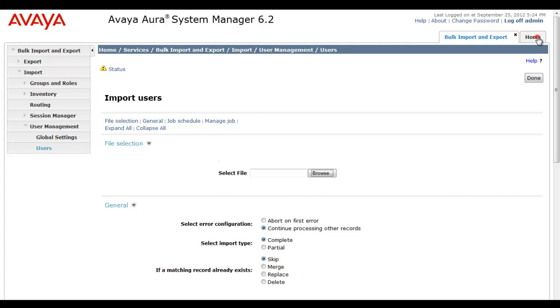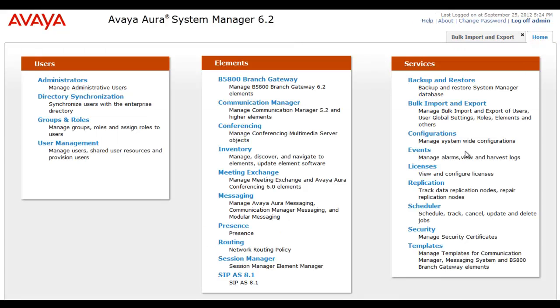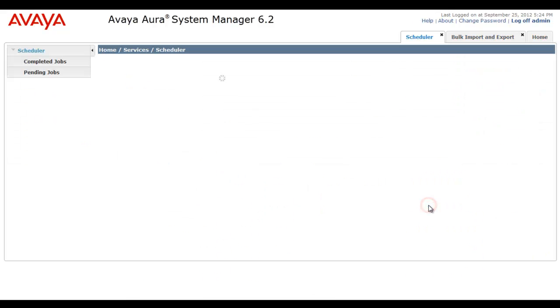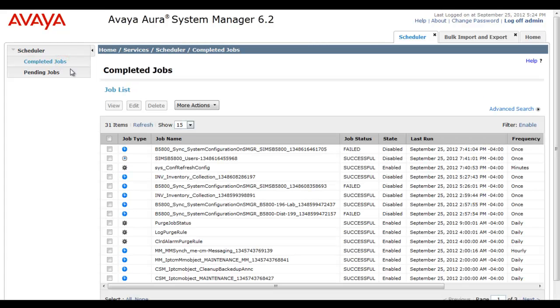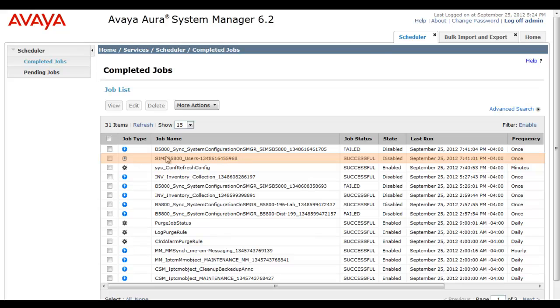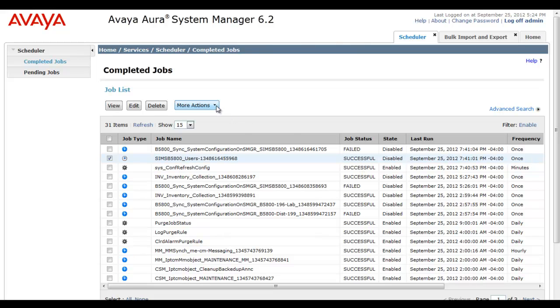I'll scroll up and go to our tab home, and then it's under the scheduler service, just to point out if you wanted to look at logs on this job that ran. You'll see it's the second one down, the Sims B1500 users successful ran only once. I'll select it. If you needed to look at logs on this, you would select under more actions the view log option.